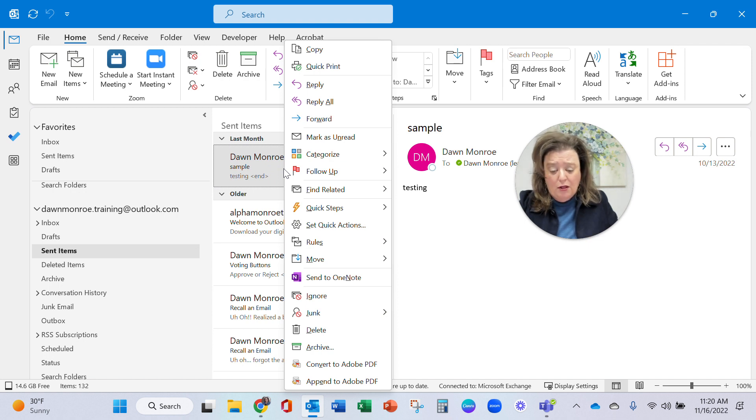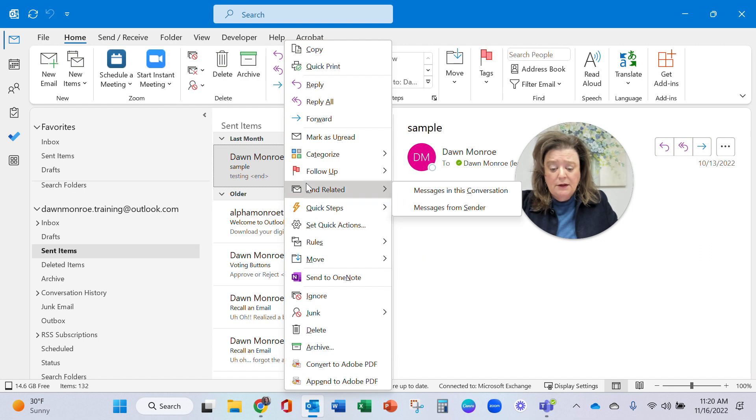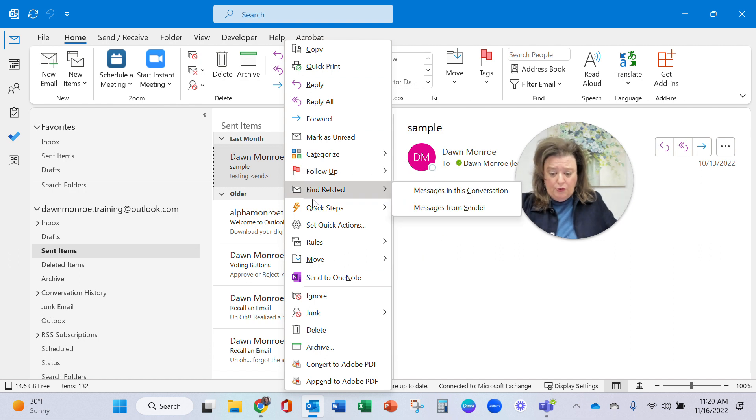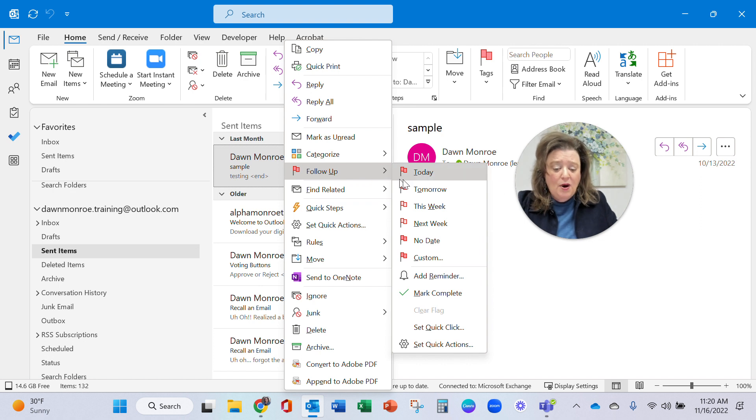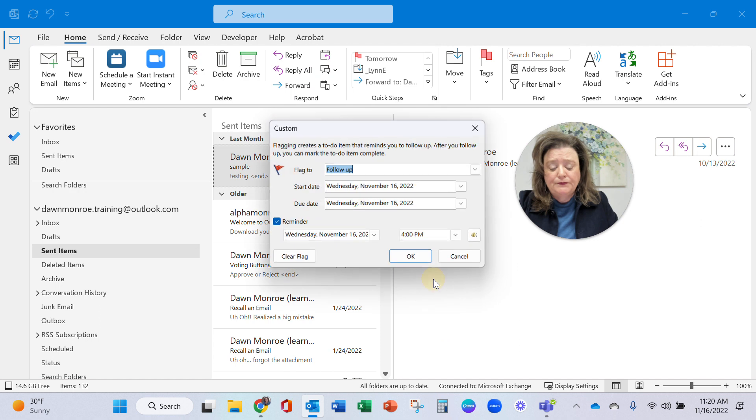Then simply go to your follow-up flags and jump on down in there and do the add reminder.